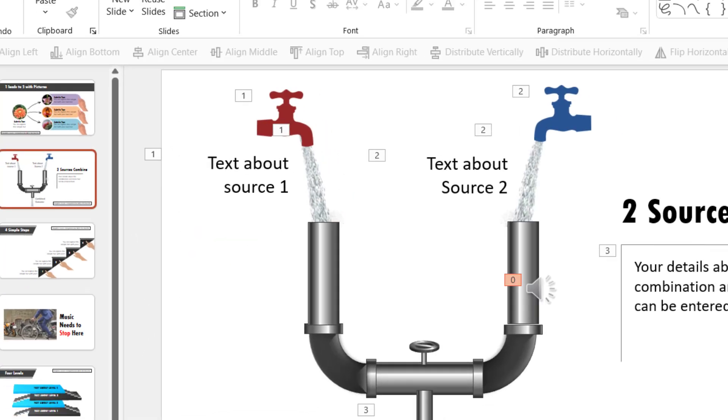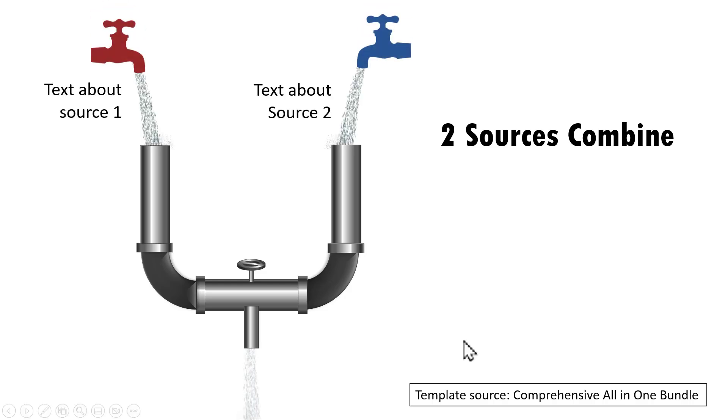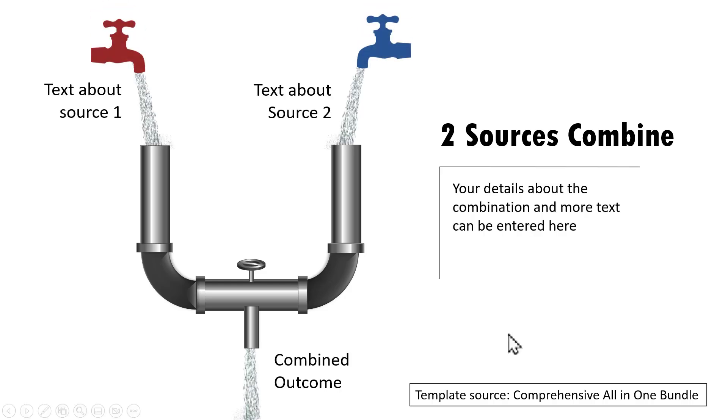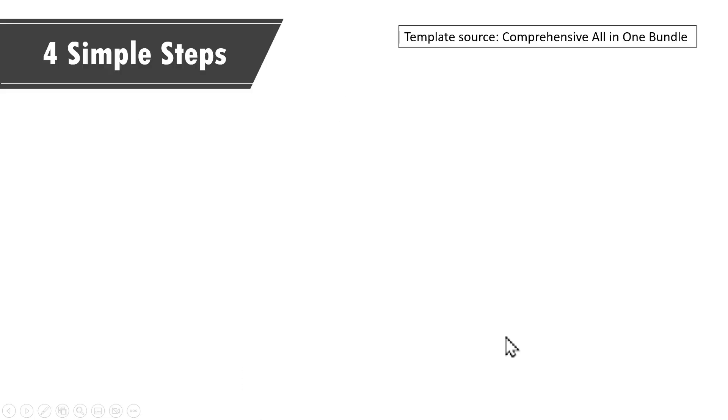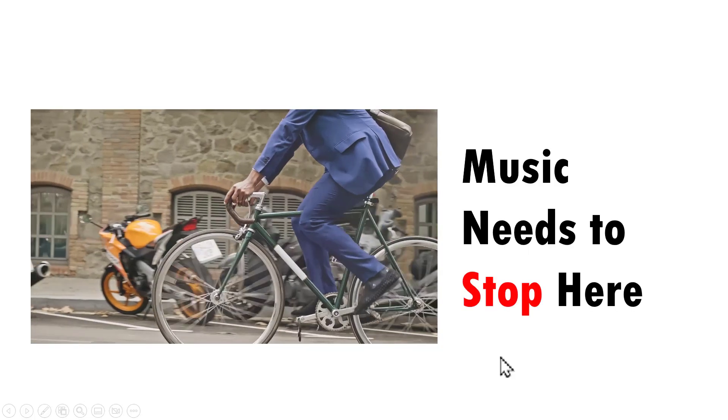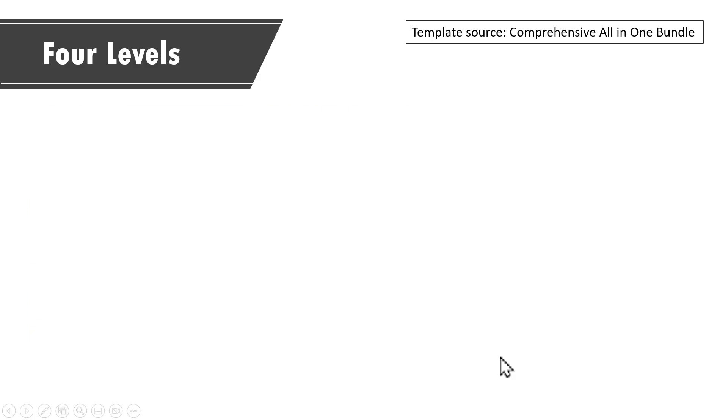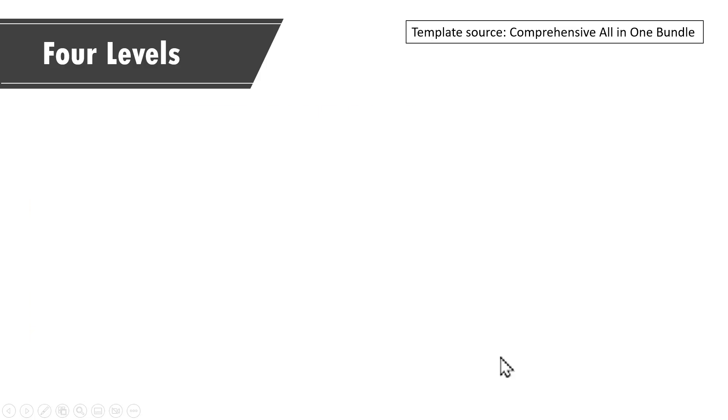Now when I go to slide show, you can see that the music is playing here on this slide and this is the second slide and then this is the third slide. And then when I go to the next slide, you can see that the music continues to play and only after that slide the music has stopped.